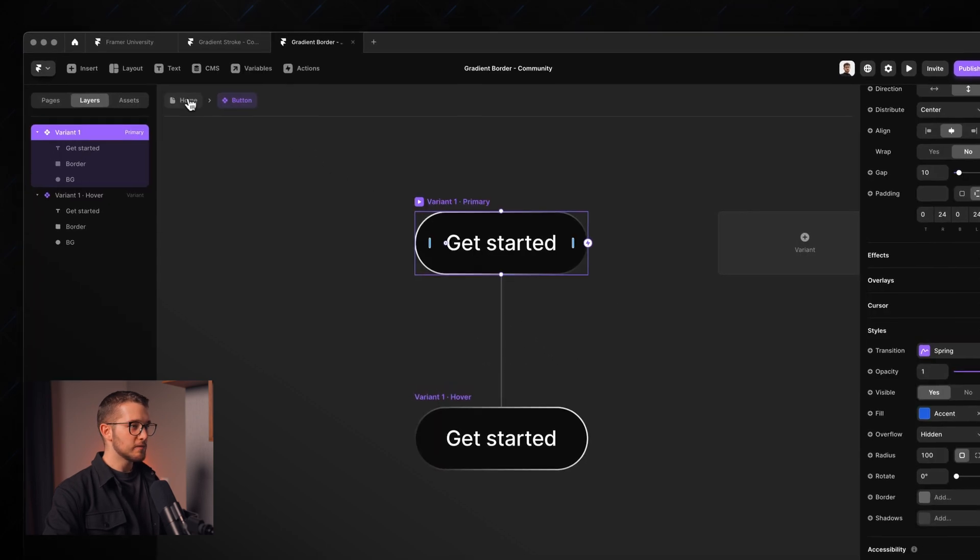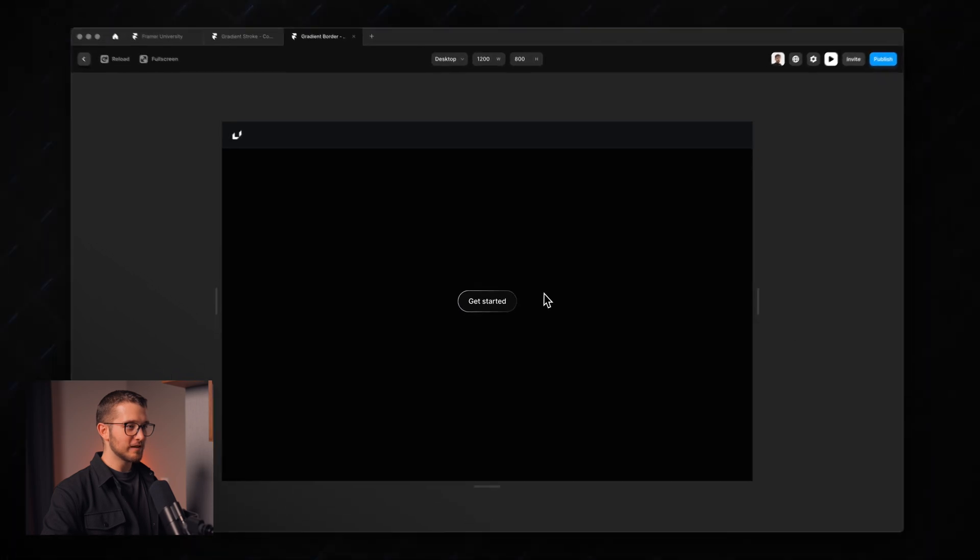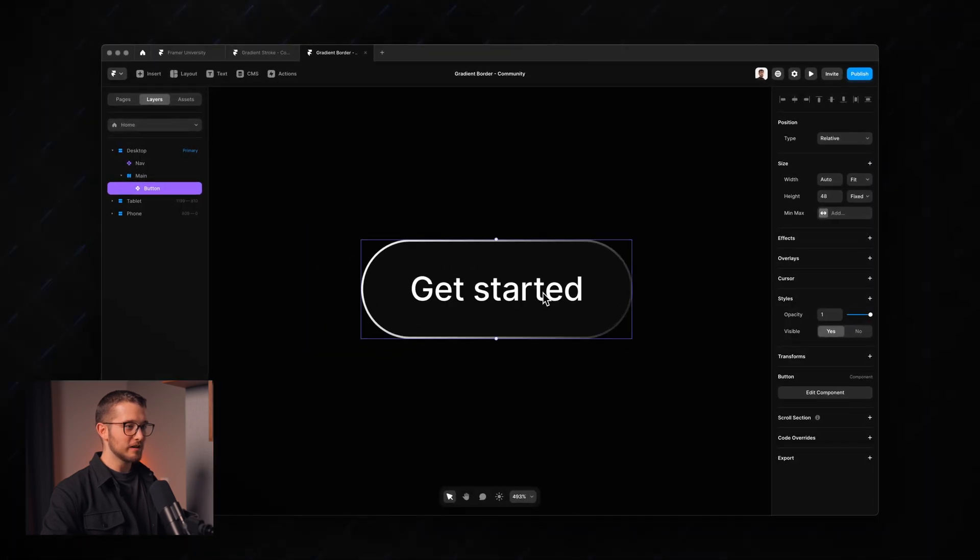So basically that's the little workaround that you can use if you really want to have gradient borders on your elements in Framer. I really do hope that this quick tutorial helped you in some way. And make sure to subscribe and like this video. Also check out Framer University because I have a bunch of free lessons and resources just like this. And yeah I'm going to see you in the next one.